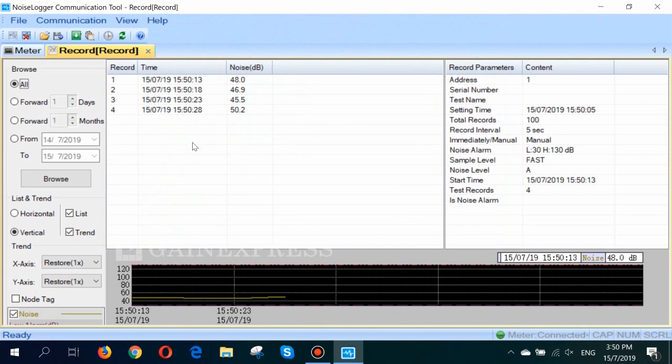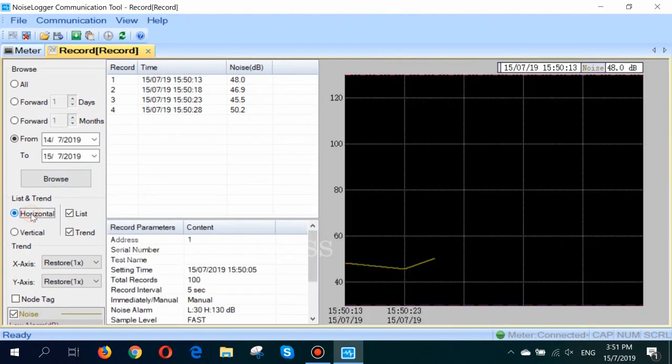Here you can see the log time, noise levels, and the bar graph display.